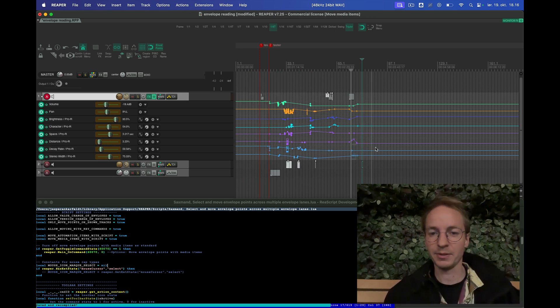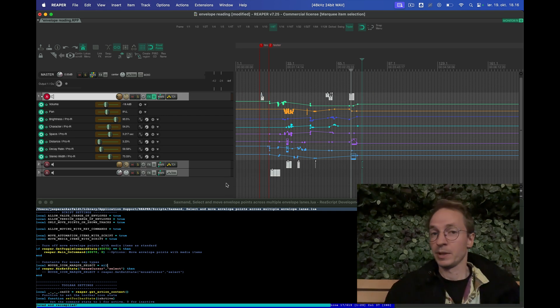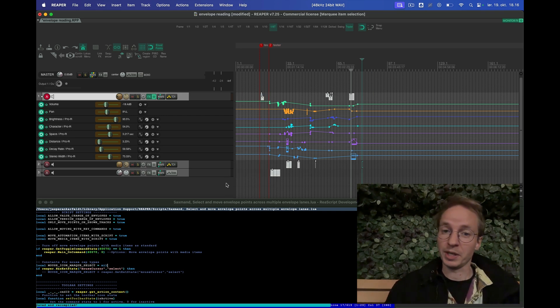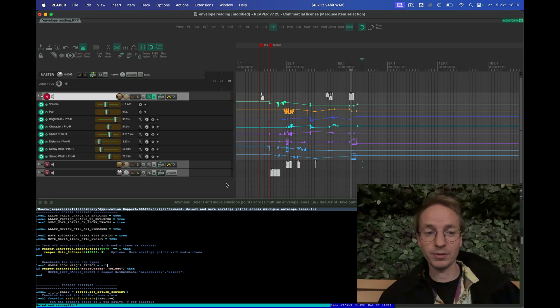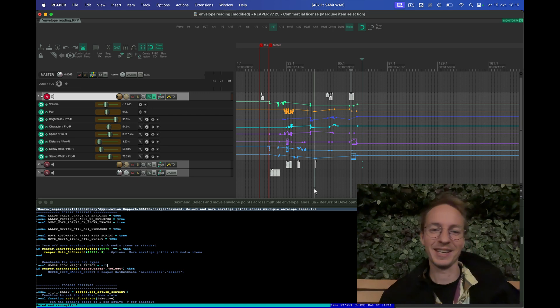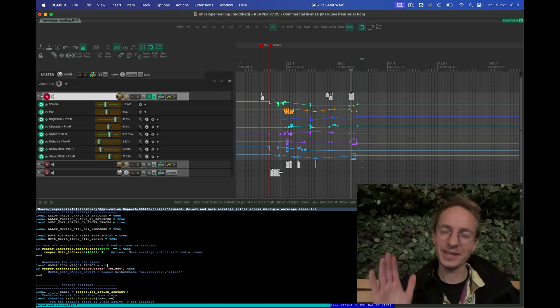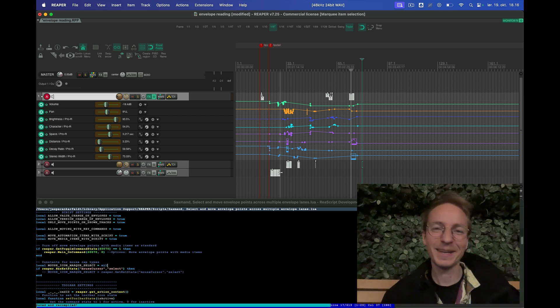Anyway, let me know what you think. Maybe you can help improve the script until we get a better solution. Okay, that's it, bye.